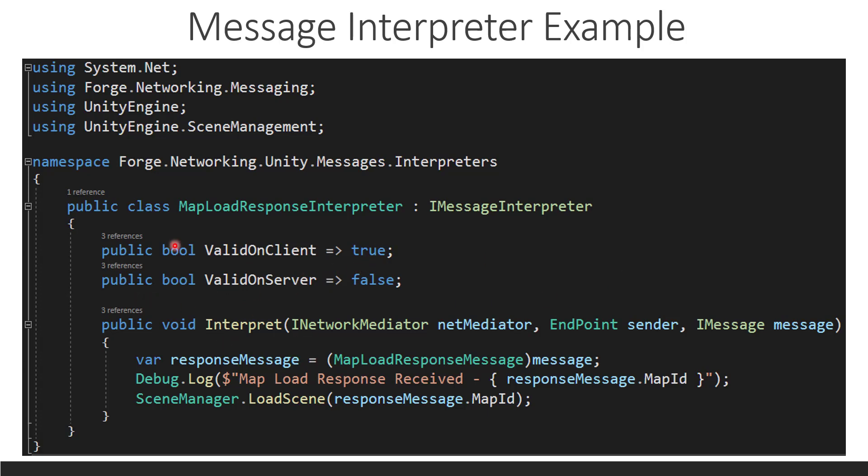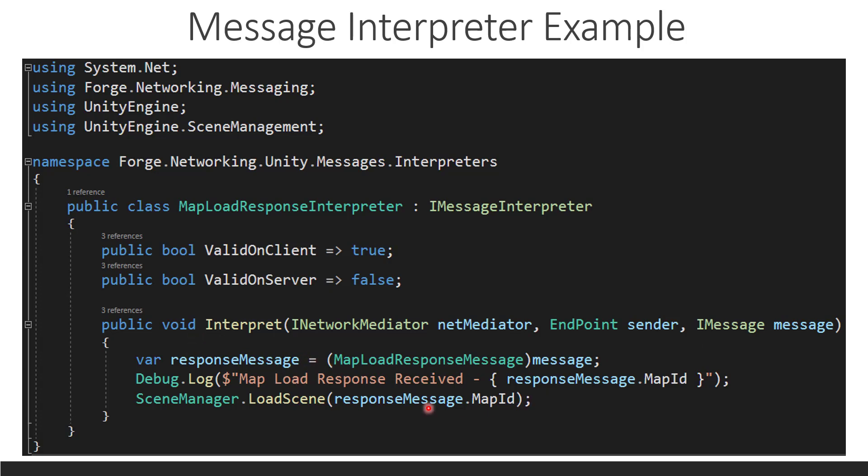And so, the client, let's say, gets the message here. So, here's the map load response. Now, this is one-to-one. So, we do know that this interface message is a map load response message. And that's why we're not using an ASCAST here. If we cast this message and it is not that type of message, we need to throw an exception because that is a critical problem. So, we're just direct casting that message to the map load response message as that is the one that it is dealing with.